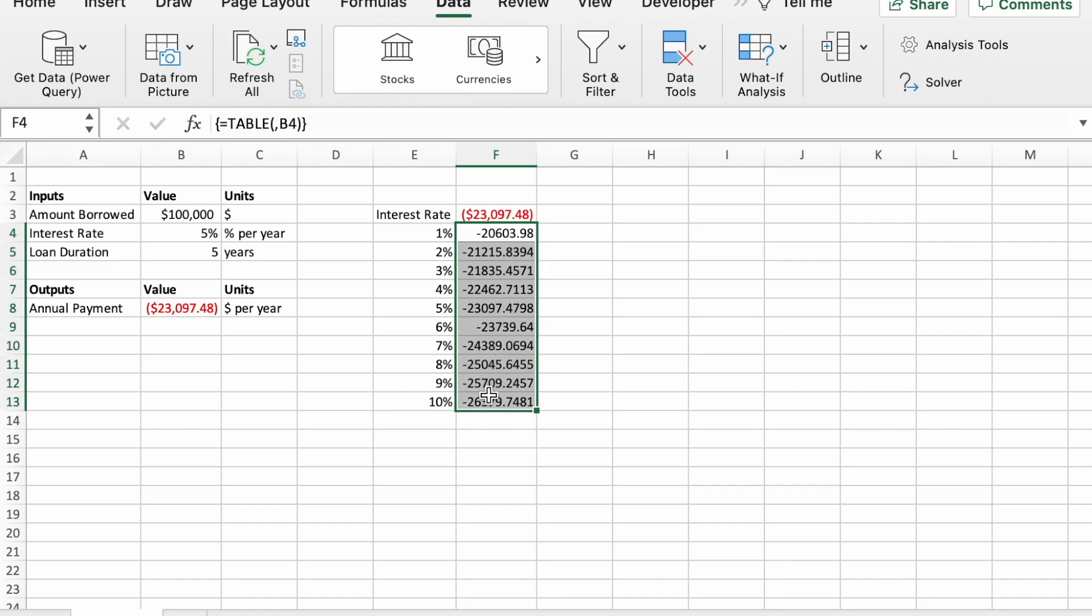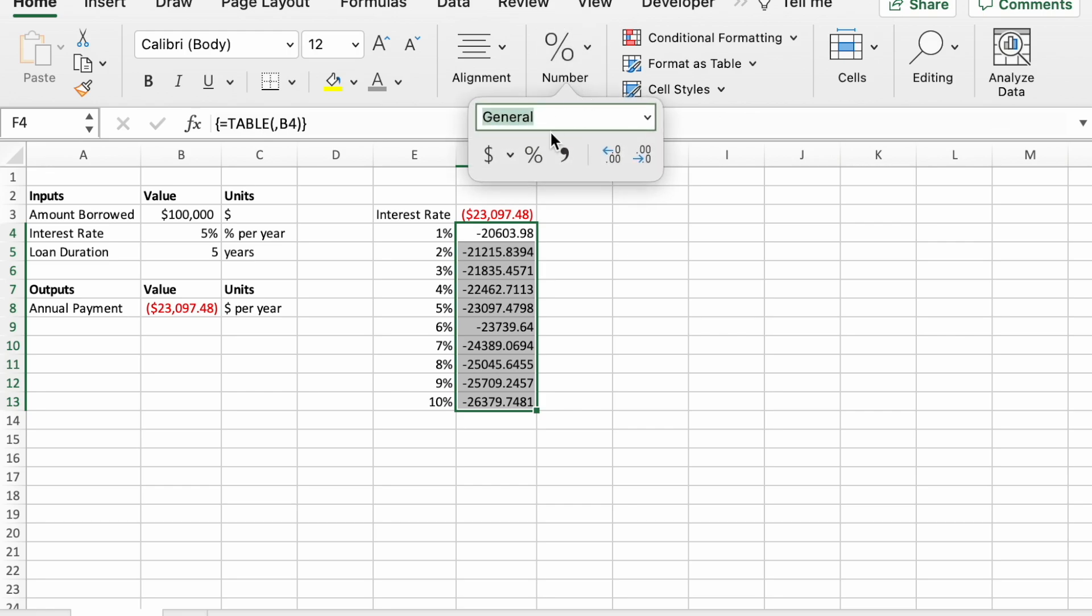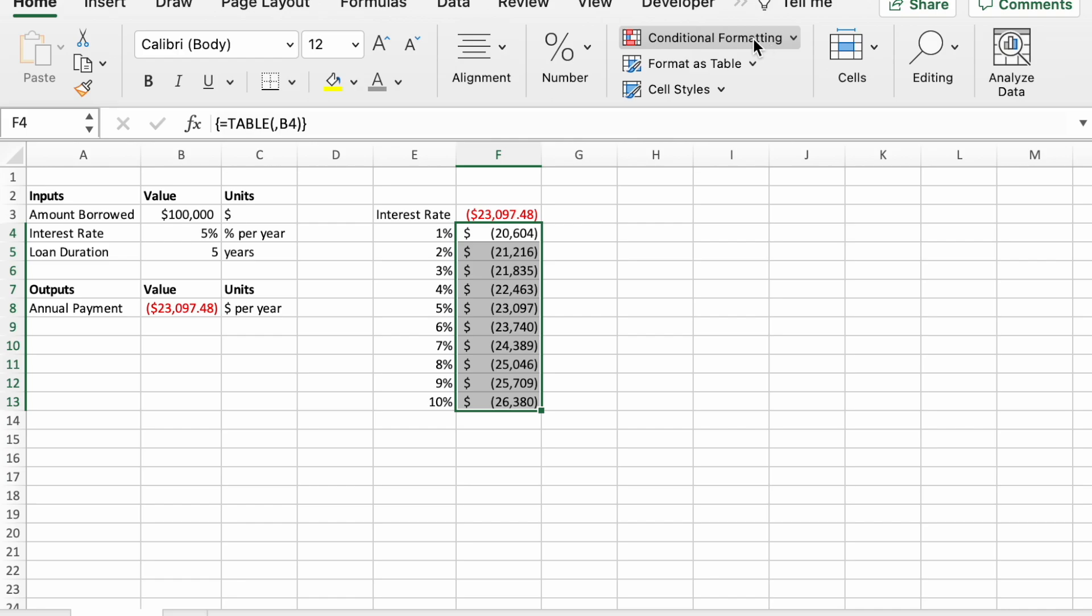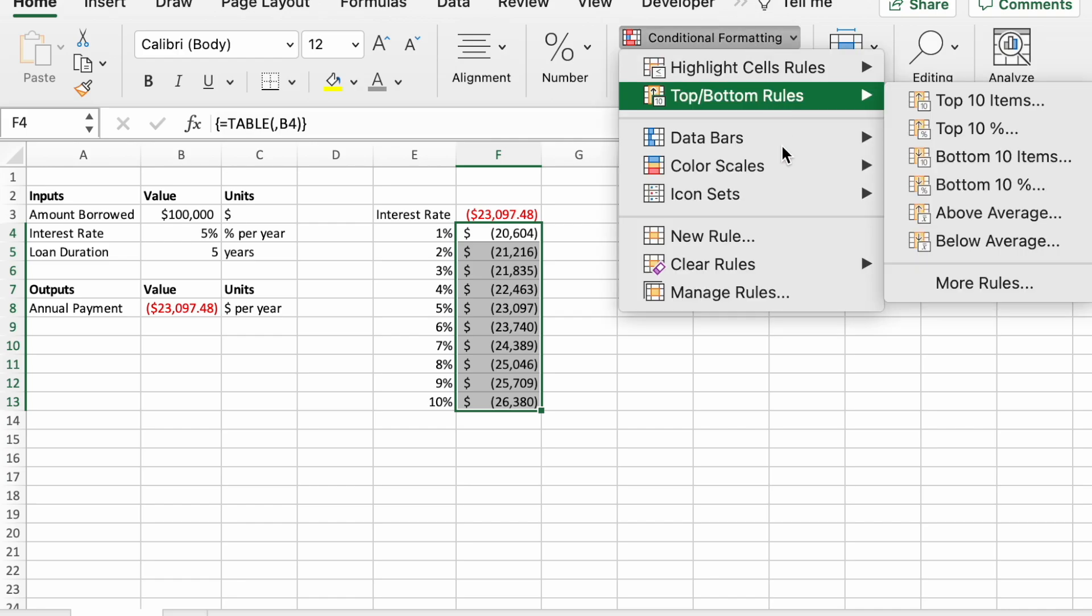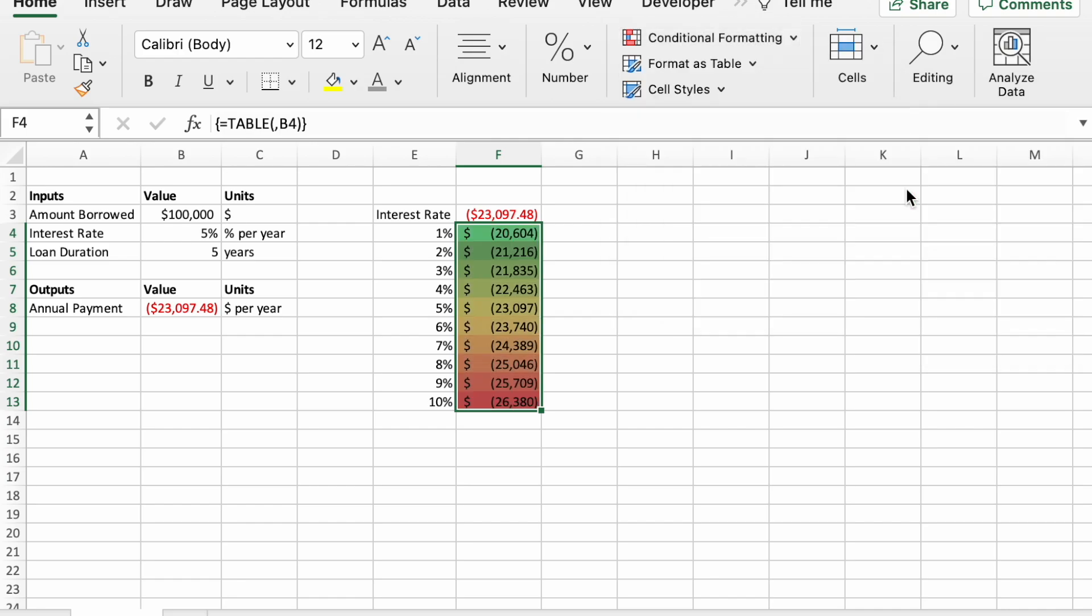Now after this, you can go in and format it, make it a little nicer. So what I'll do is I'll use dollar formatting, get rid of those decimals. And then I will put in also some conditional formatting.